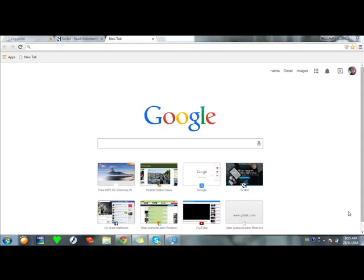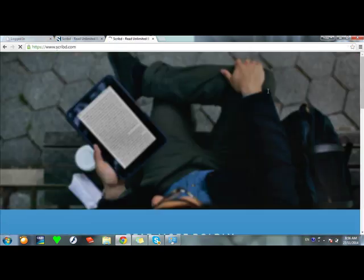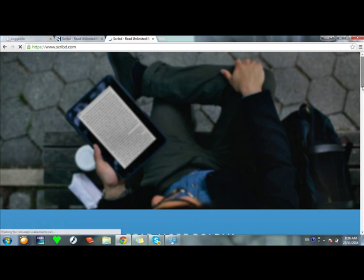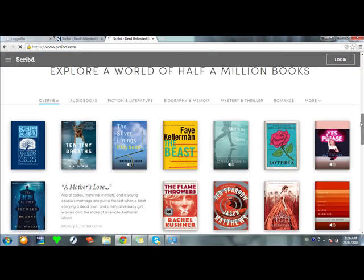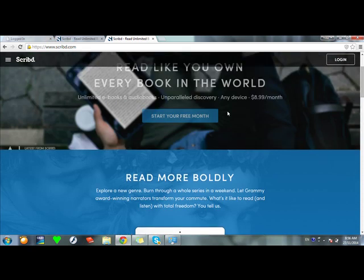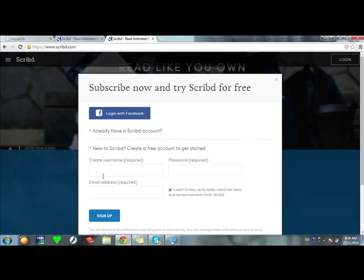Hello, I'm Zulfa Nabila. In this opportunity I would like to give you a tutorial on how to download a book or another document from scribd.com. The first step: write down scribd.com and press enter. This is the scribd.com homepage. Some books offer a free month — you can start with a free trial or enter your credentials.